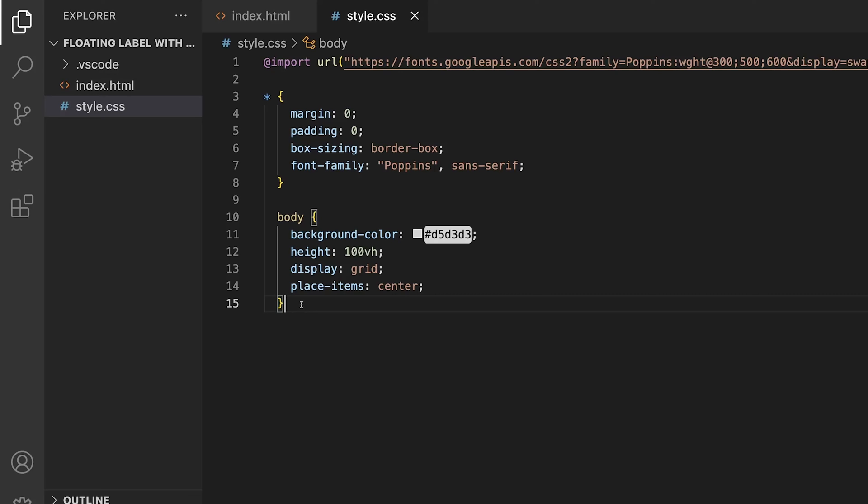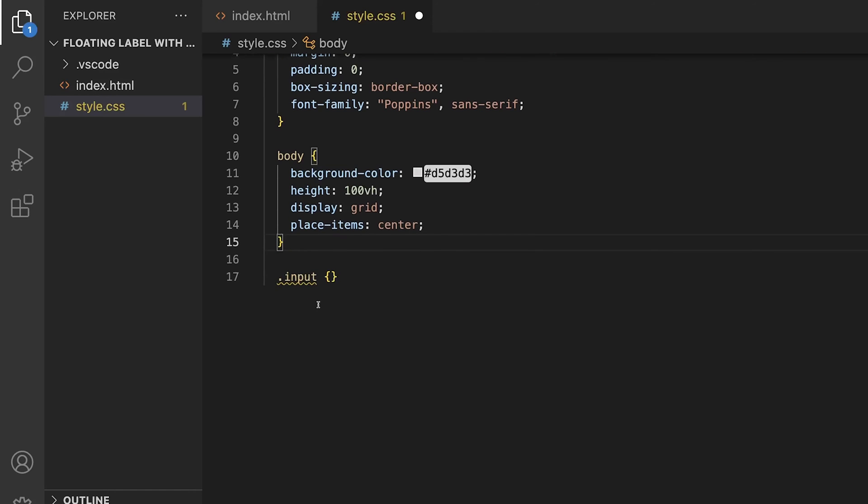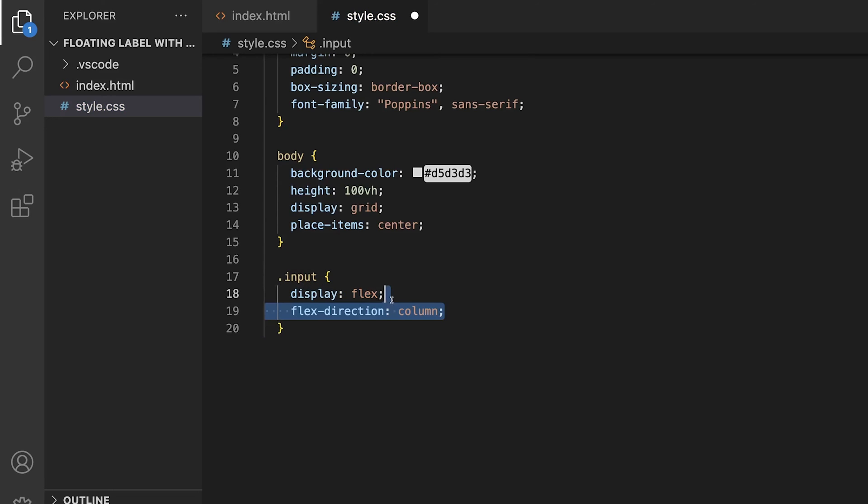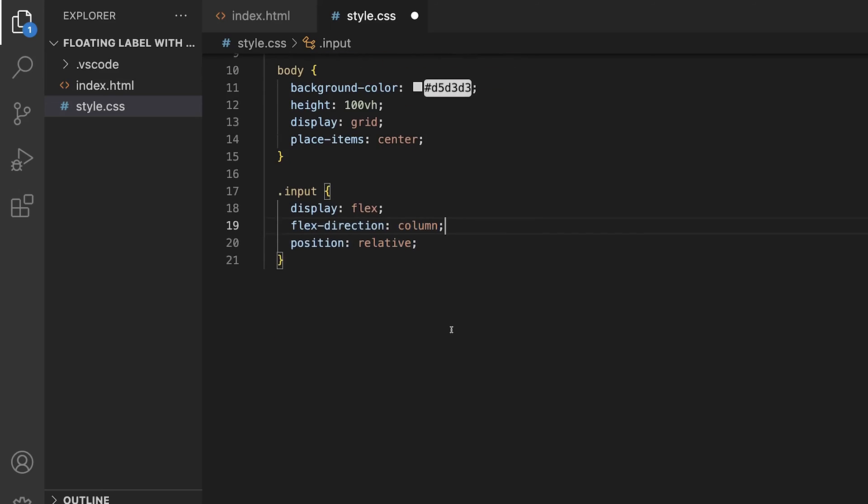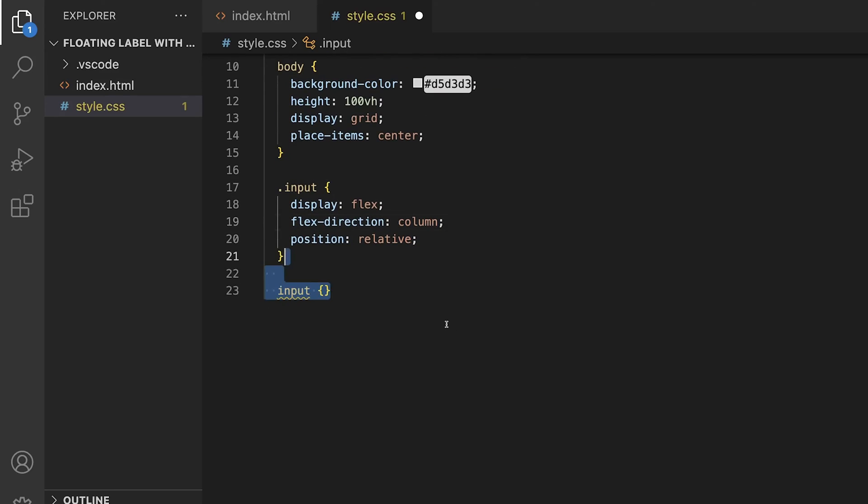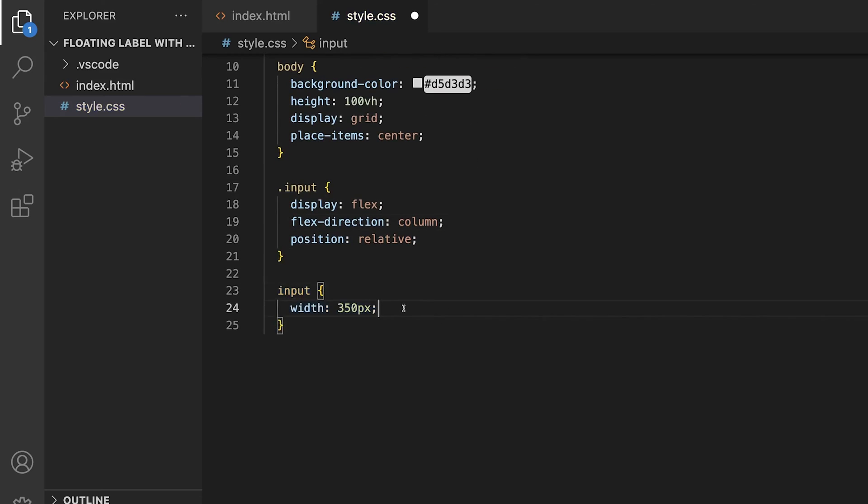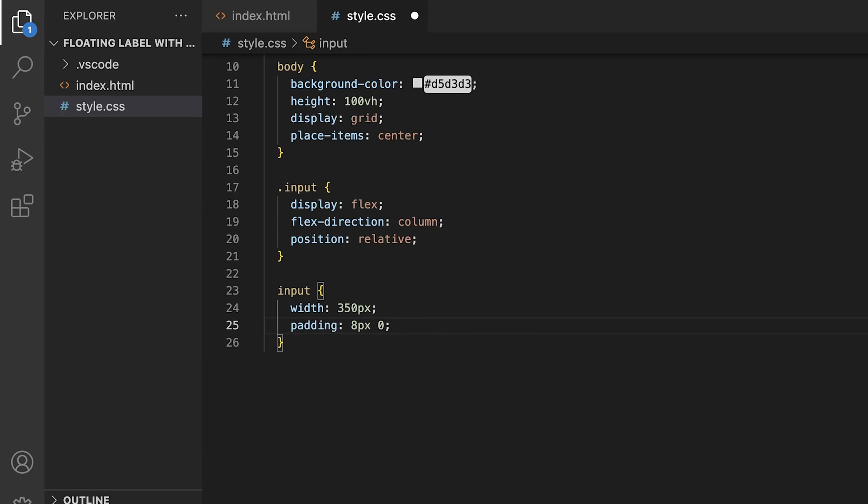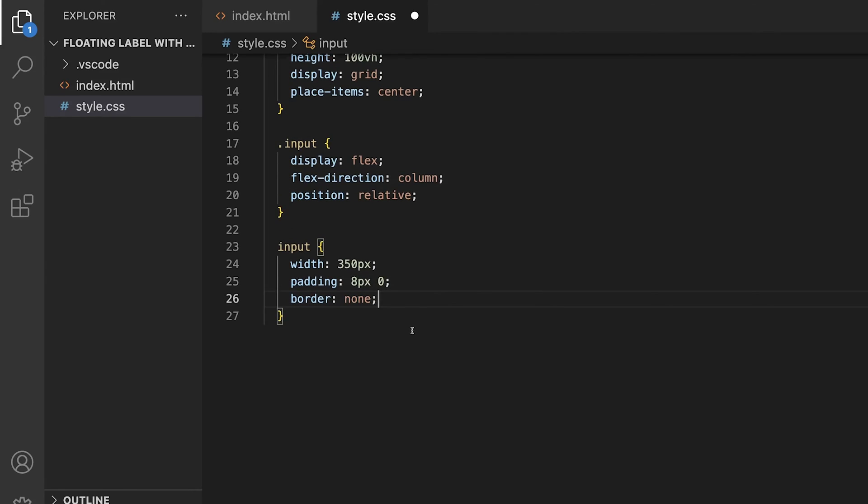Now for the fun part, some CSS. We'll start by targeting the div with a class of input, wrapping the entire form input. We'll set the display to flex, flex direction to column, and the position to relative. Next, the input itself. Let's set the width to be 350 pixels. You could set this to take up the full width of your form, but for this example, I'll be setting a fixed value. Then a padding of 8 pixels on the top and bottom, 0 on the left and right, border to none to remove the default border.